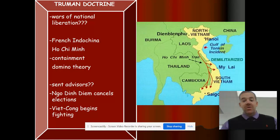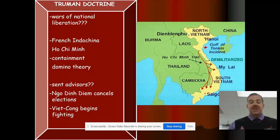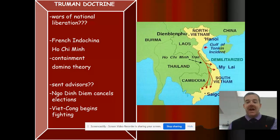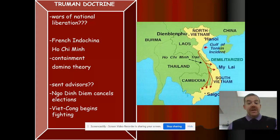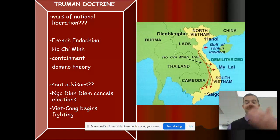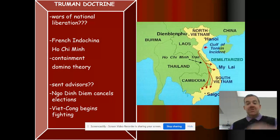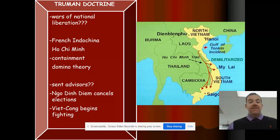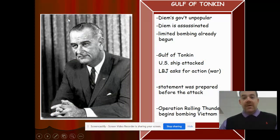At first, what the United States does is they send advisors to help out South Vietnam — that's who the United States was aligned with. Vietnam, just like Korea, was split into North Vietnam and South Vietnam. North Vietnam is communist, South Vietnam is democratic, but North Vietnam is basically trying to take over and make one unified communist nation of Vietnam. The first step the United States takes is sending advisors.